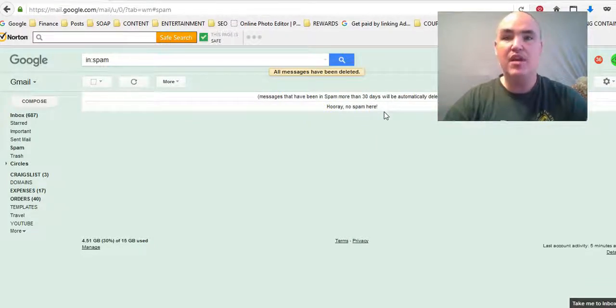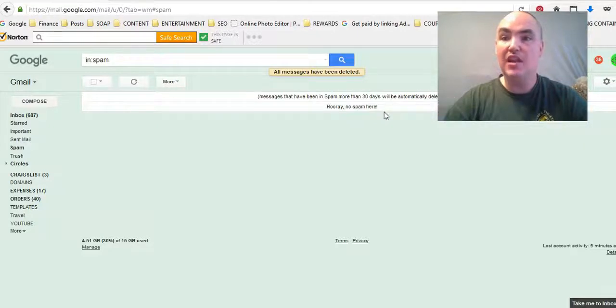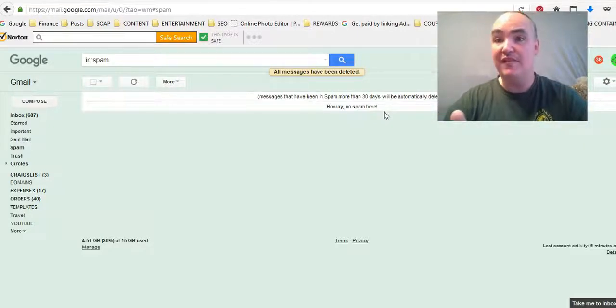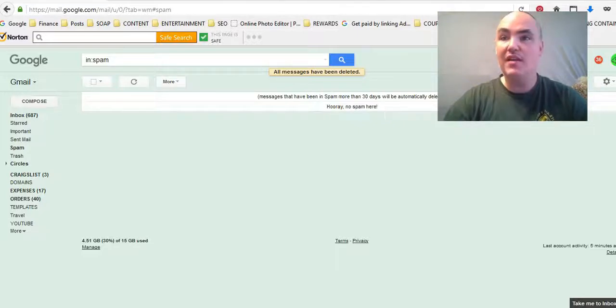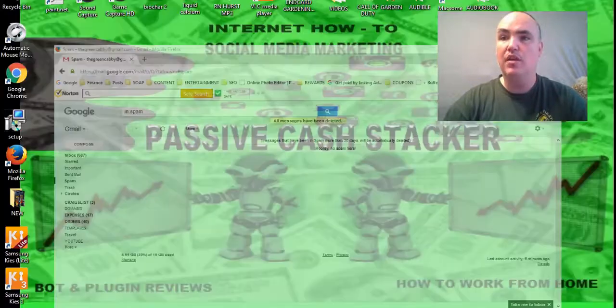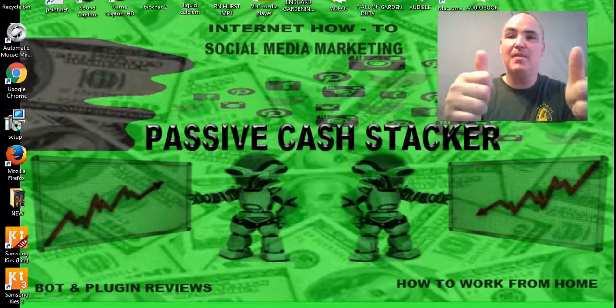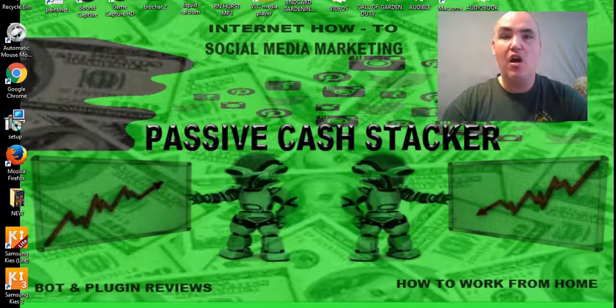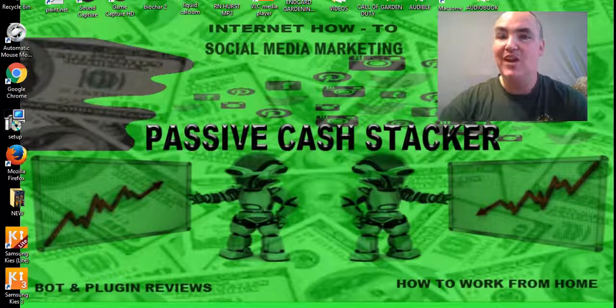As opposed to spending 20 to 30 minutes trying to delete all of them—and if you have a slow computer, maybe even longer. So hopefully this was informative. Please favorite, please like, please tweet, please pin, and please share it with all of your friends and family. We'll talk to you later!